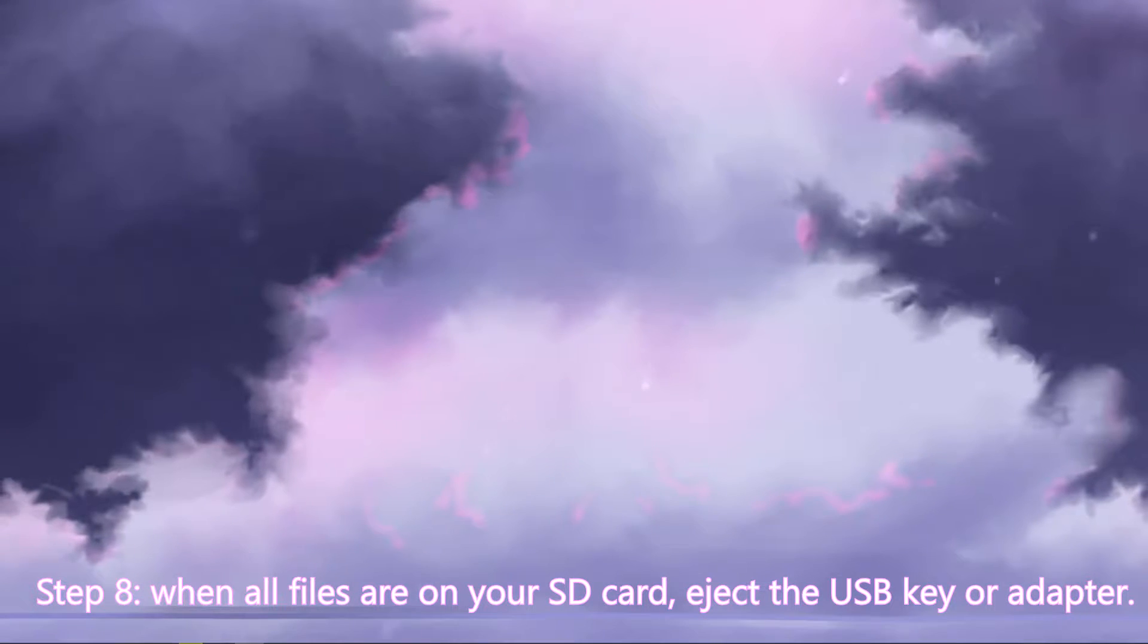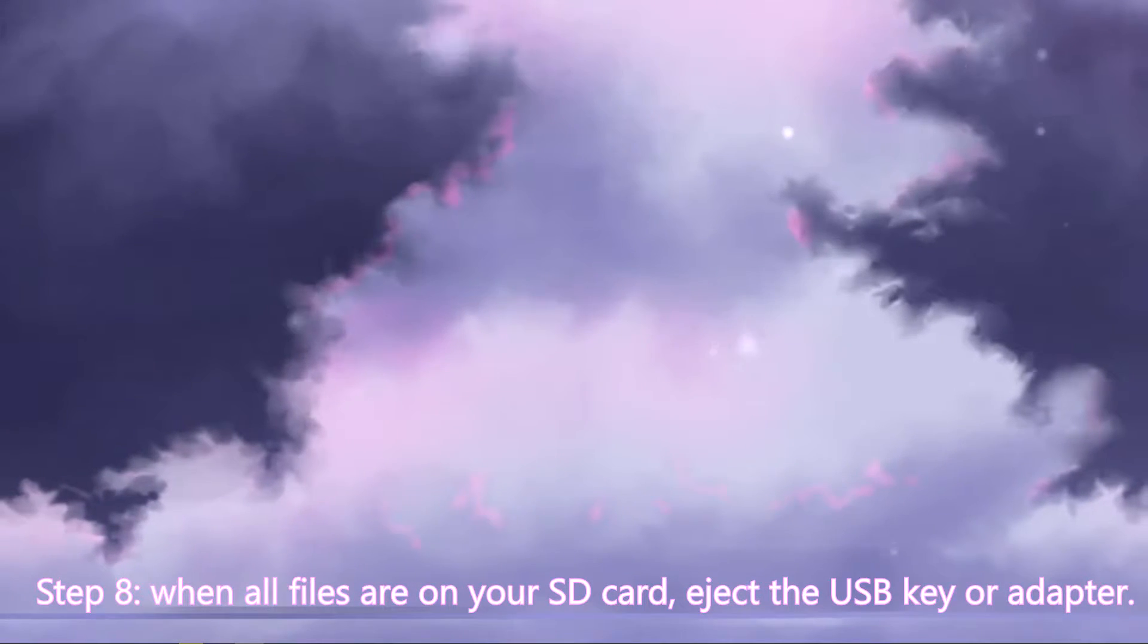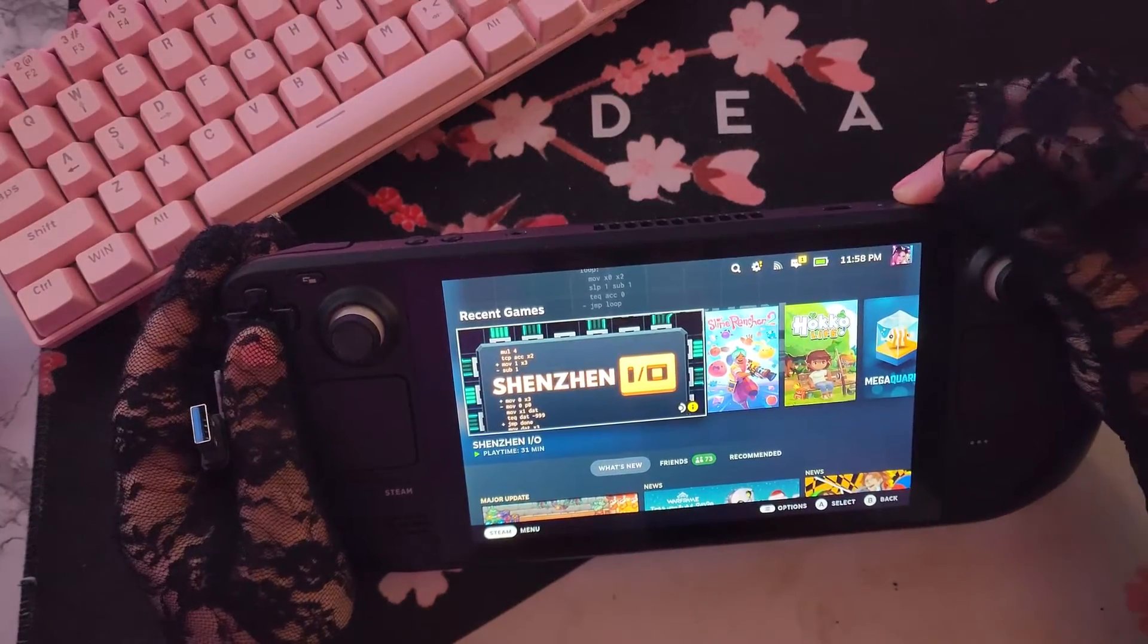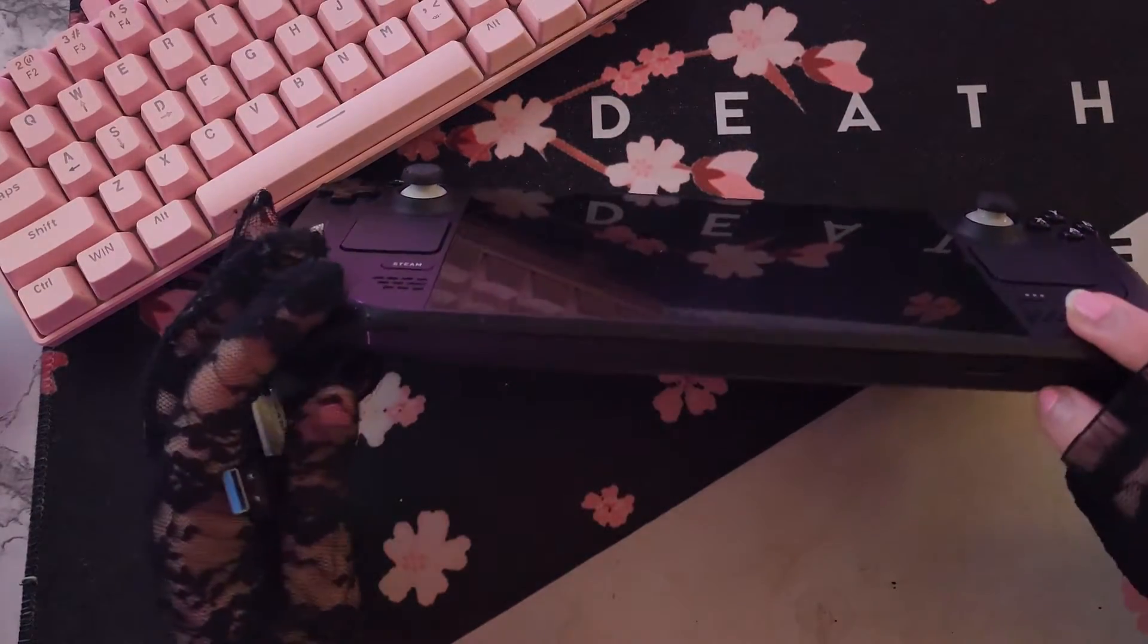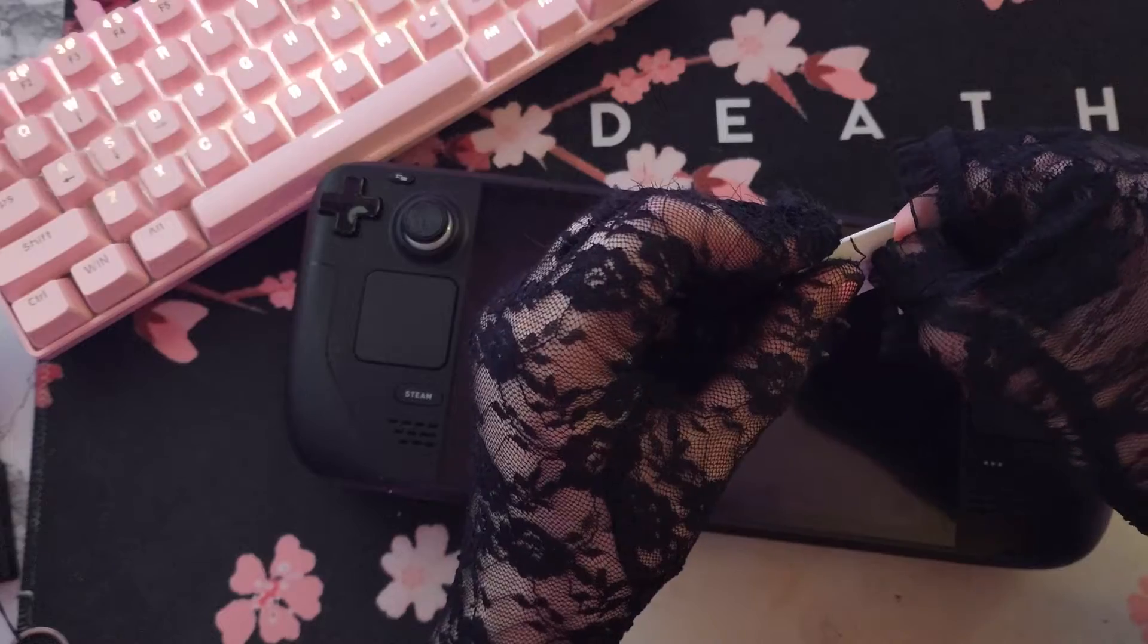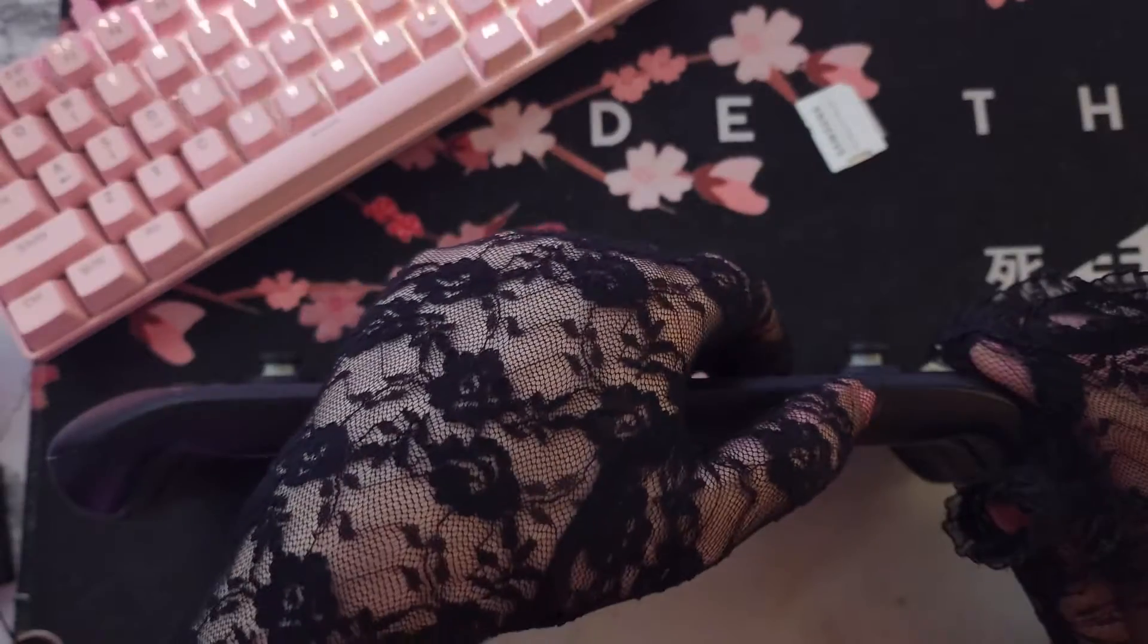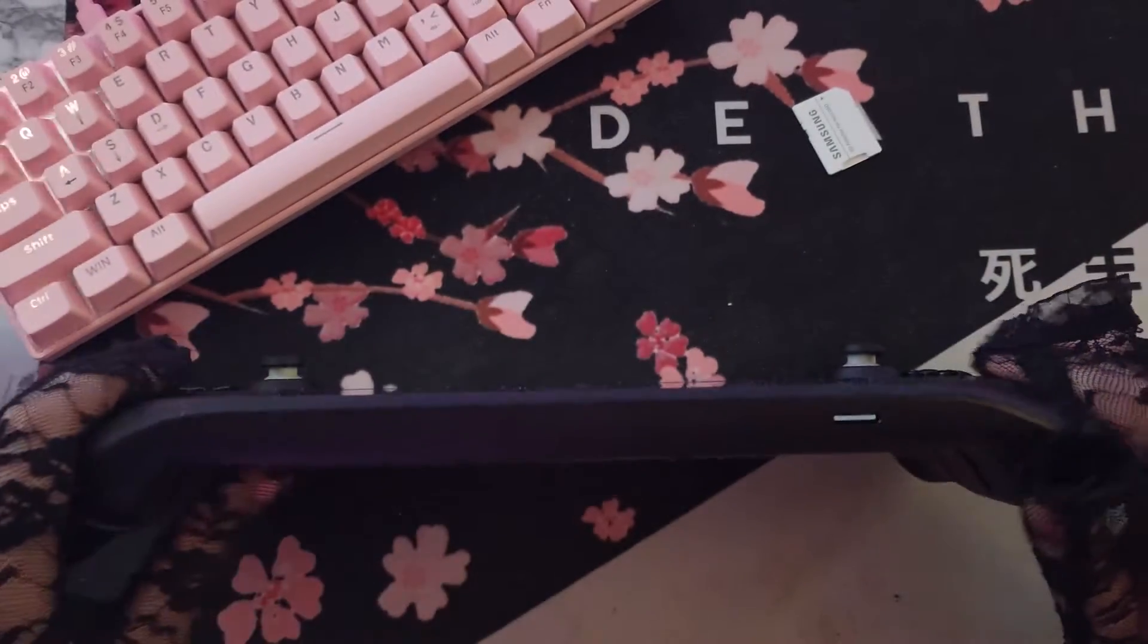Now you just want to eject your USB key, and we'll switch over to the Steam Deck. Alright, so we're going to power off our Steam Deck, and at the bottom here, this is where you're going to put in your microSD card. Just push it in, there will be a little click.